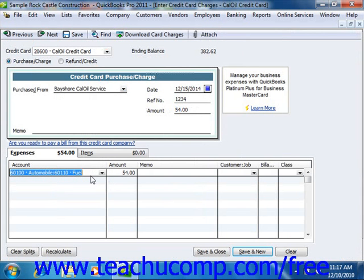After you've input the charge, QuickBooks will then add the charge amount to the credit card register, increasing the liability by the charge amount. It will add the same amount to the appropriate expense account once the bill for the credit card is entered or paid.